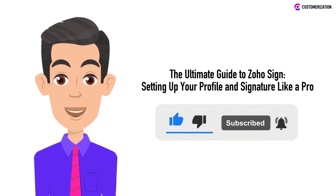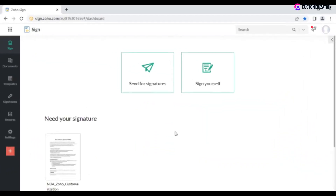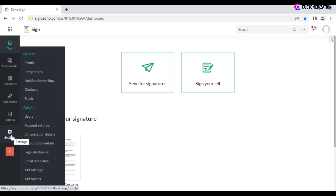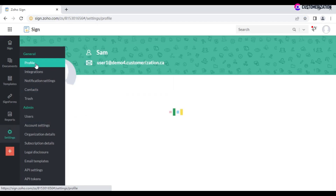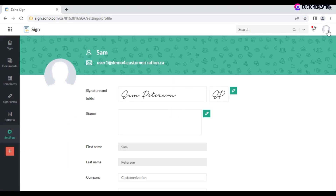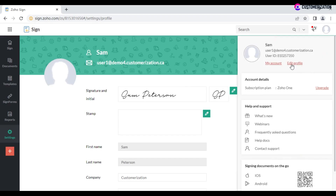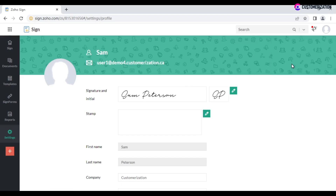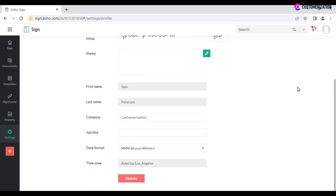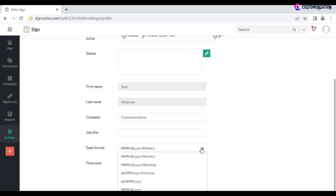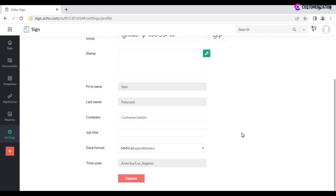Before sending documents for signatures, make sure you configure your profile settings. Manage profile details by navigating to Settings > General > Profile, or by clicking on your profile picture and the added profile link. On the profile page, you can edit your company name, job title, and select the date format most convenient to you.